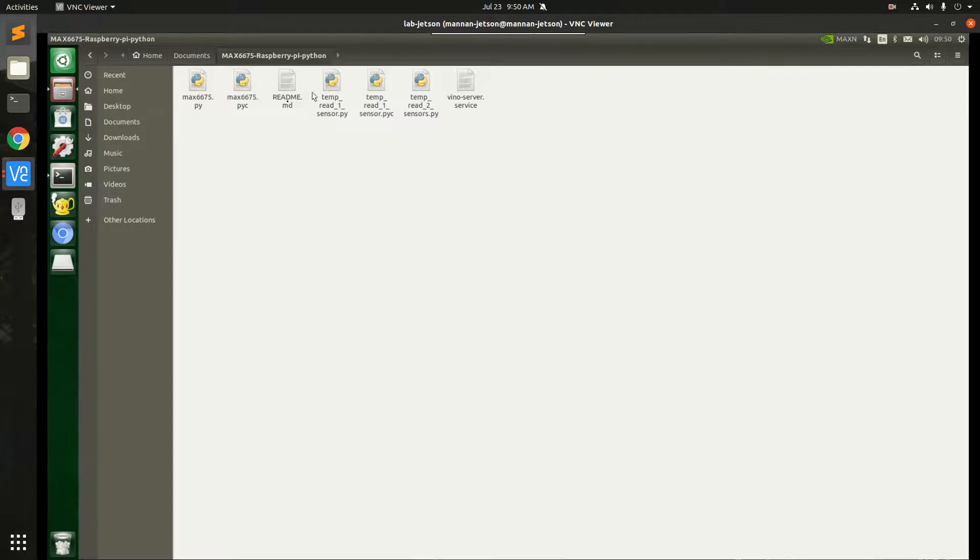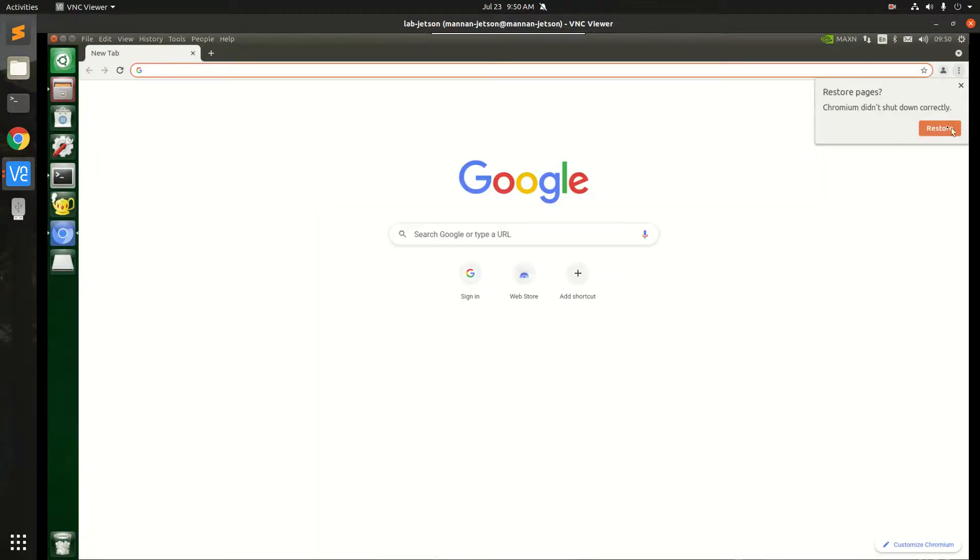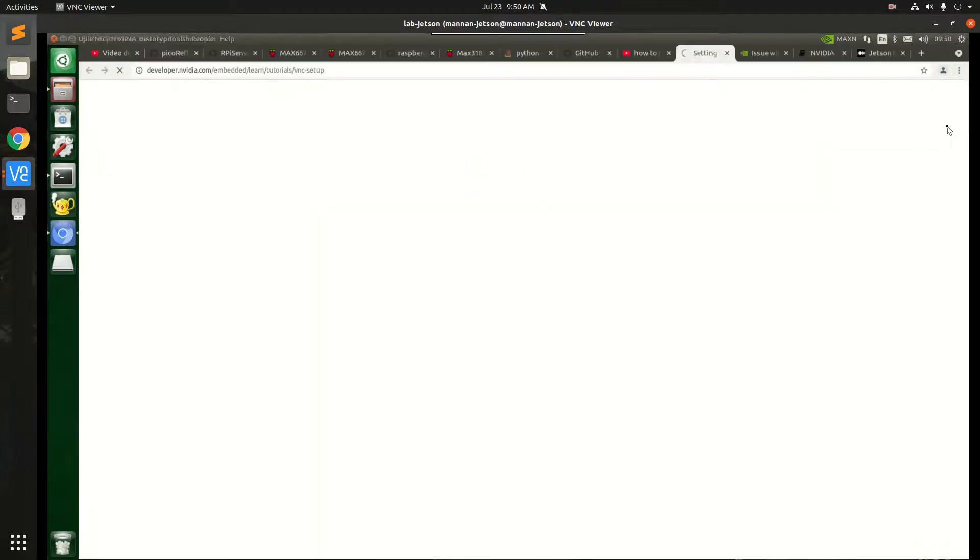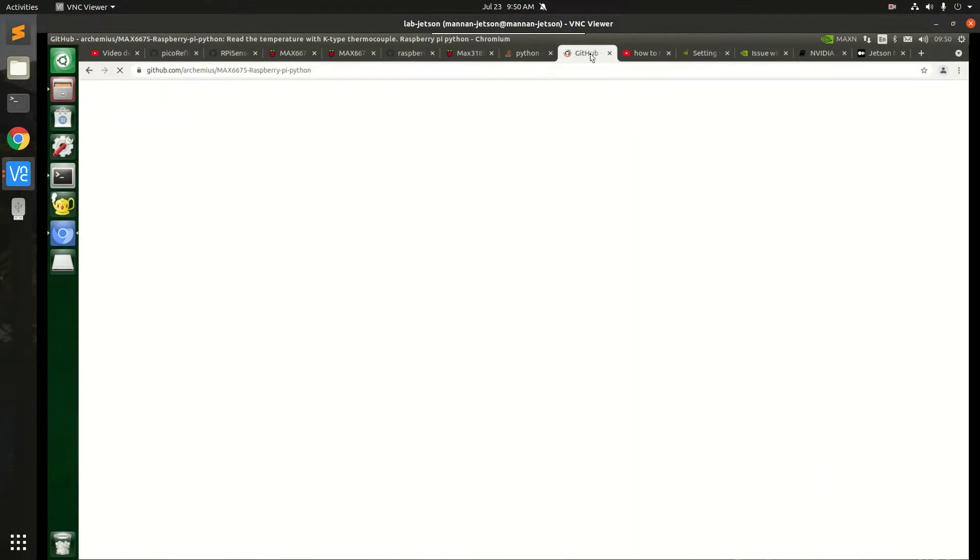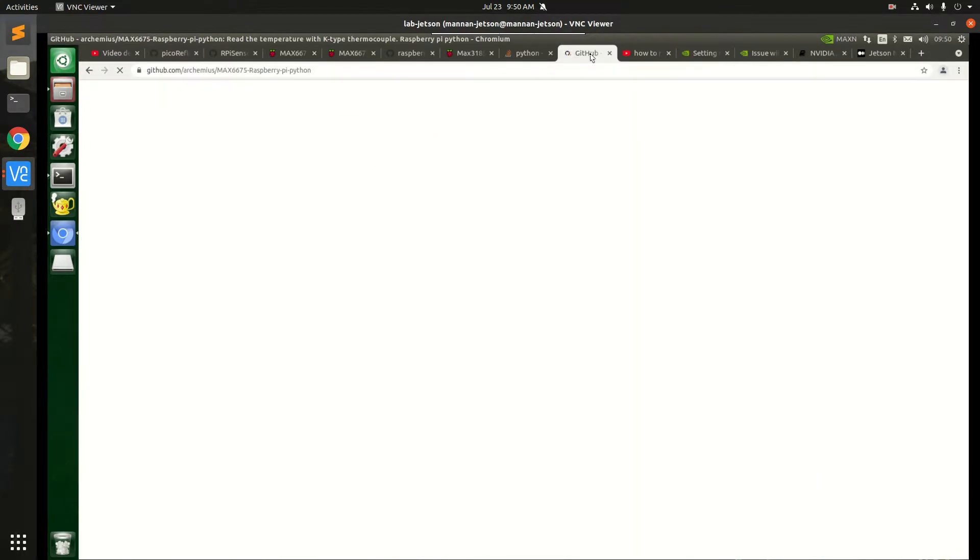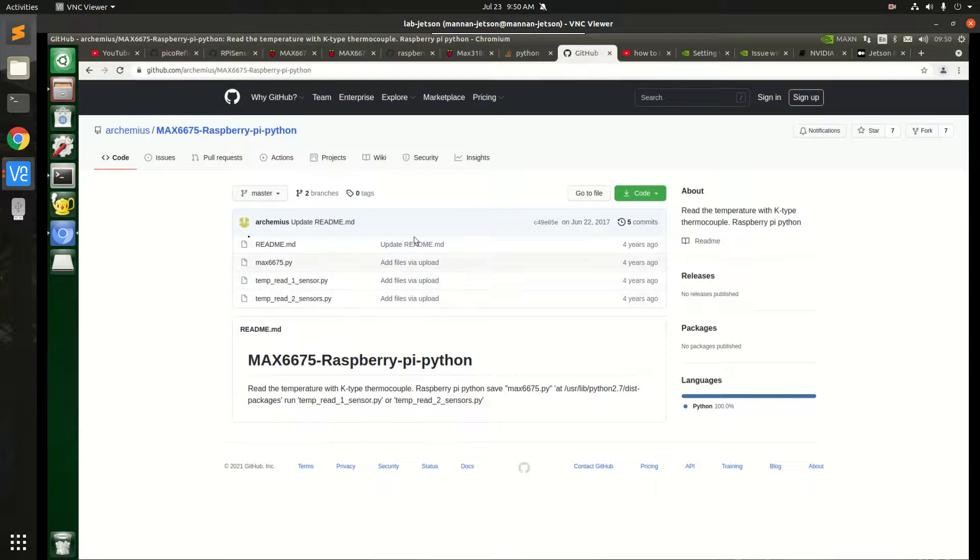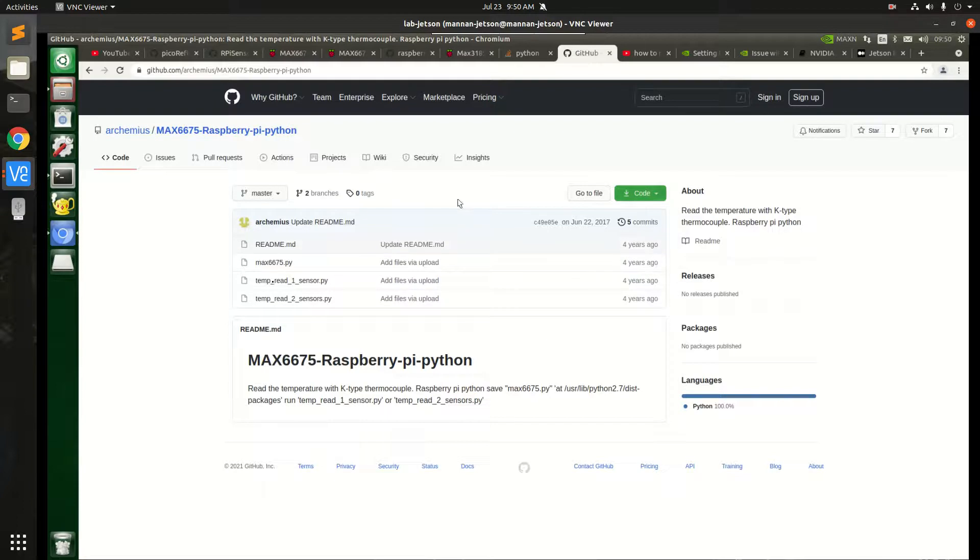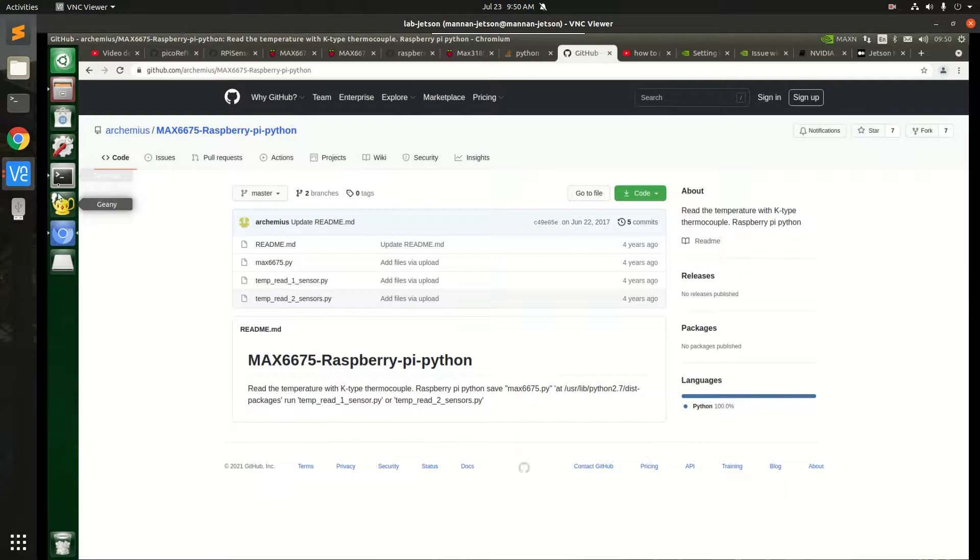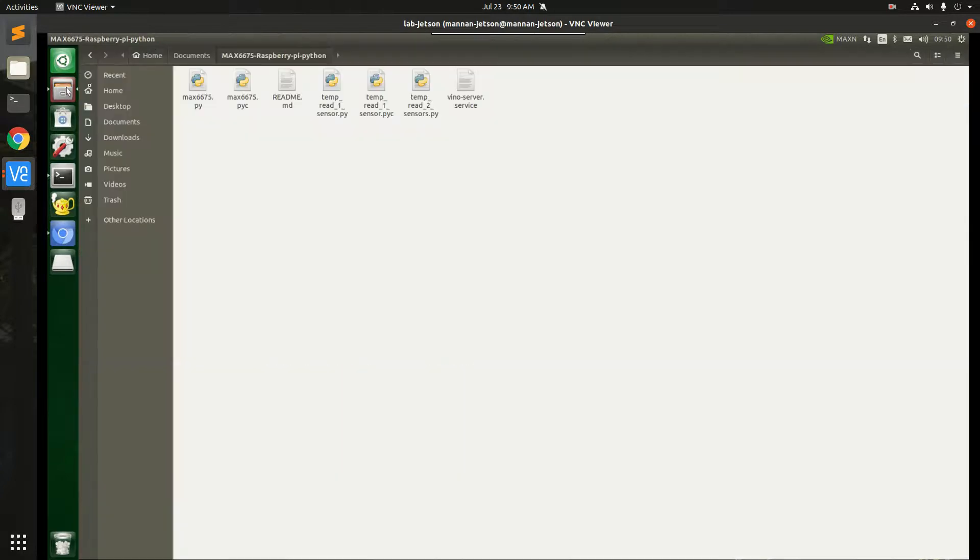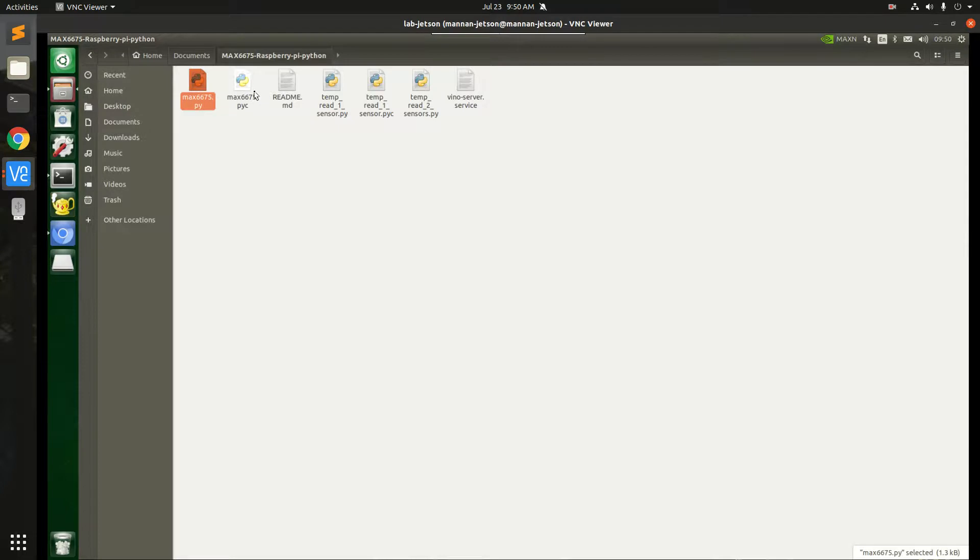Okay, let me take you to its GitHub repository first. Okay, so this is the GitHub repository. I shall share the link. This is the code. These are all the Python files. This is the code. Okay, let me show you the code.